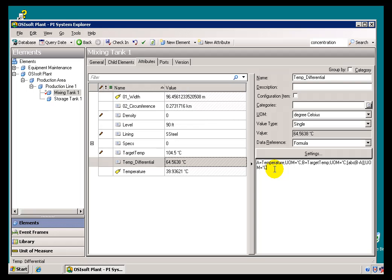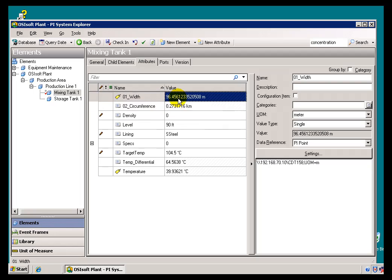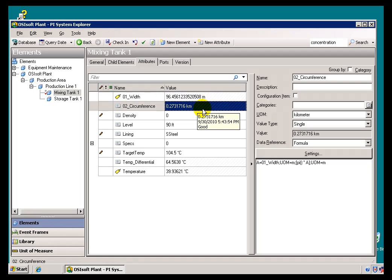Here's another Attribute that's been defined to have a Formula Reference. It's the Circumference of that Tank. The Tank's Width was measured in meters right here, and we've calculated the Circumference and then expressed that as kilometers. So, let's take a look at how we did this.